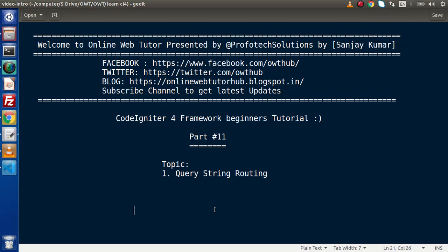Hello guys, welcome to Online Web Tutor. I am Sanjay. We are learning CodeIgniter 4 Framework tutorial. This is part number 11. Inside this video session, we will discuss about Query String Routing.